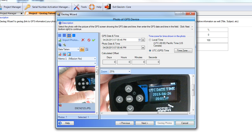We're looking at April 26, 2013 — that's good. And 20:00 is actually 8 p.m., so we need to change this here. You can use the up and down arrow keys to change the value once you're in that field, or you can delete it and type it in — either way will work. So now we have the correct GPS date and time, and you'll see the calculated offset is 1 hour and 21 seconds before GPS time. Once we have this information matching up, we're ready to move on to the next step.